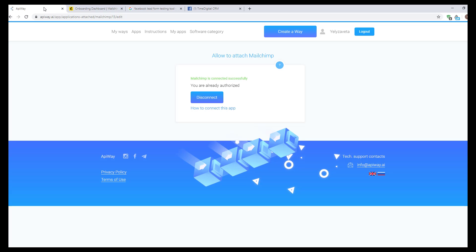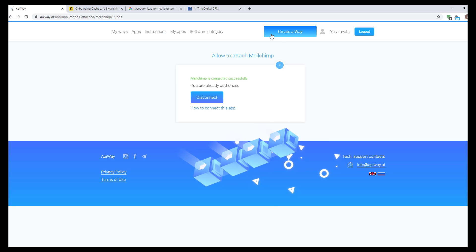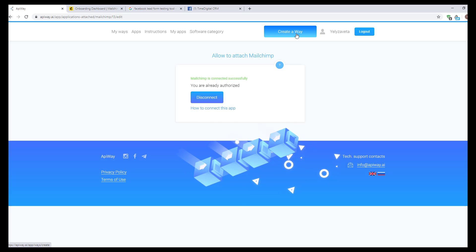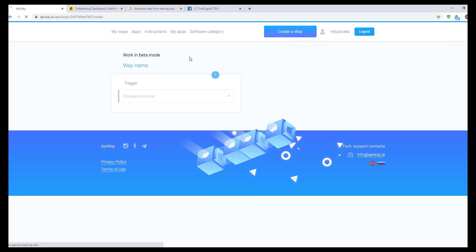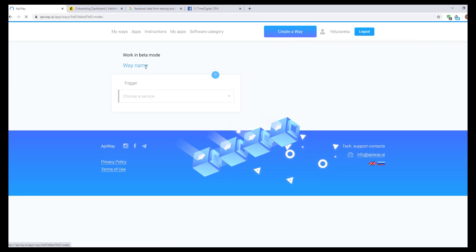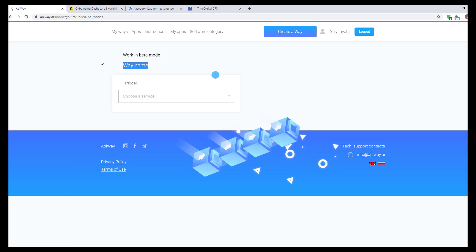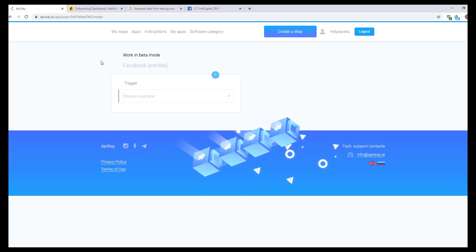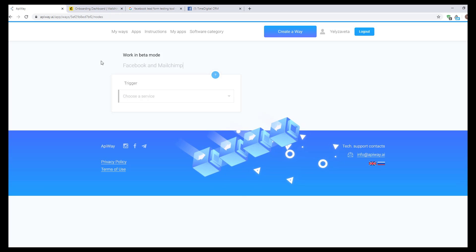I returned to Apiway and now we should create a way. You can see this button on the top of the page. Click it and let's start. You can give it the name which you need, for example, Facebook and MailChimp.